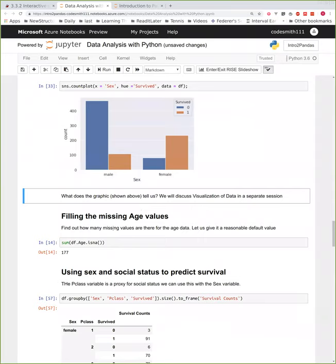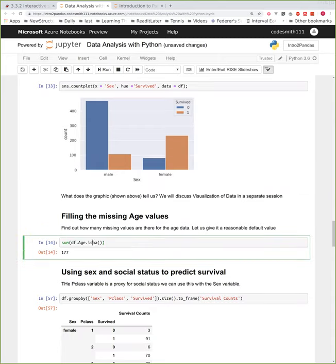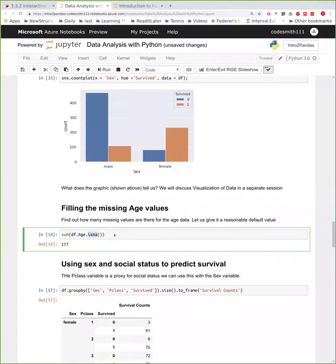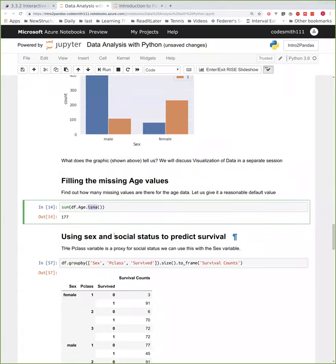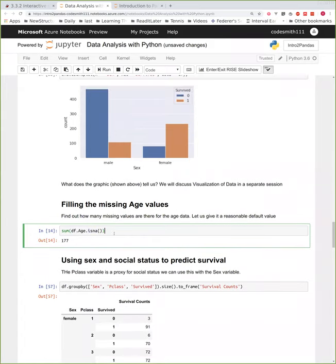Next is filling missing age values. First you have to detect them. There's a function called isna() that will return Booleans, and you can count how many values are missing. That's how you figure out how many values are missing in any given column. I'll leave the detailed treatment of this for now and we'll come back to it.